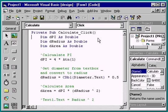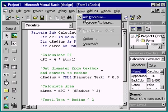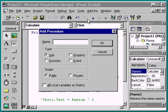We'll move this code to a new subprocedure and call it from the click event. First, we need to create the new general procedure. A dialog box displays asking for a procedure name. How about getarea?